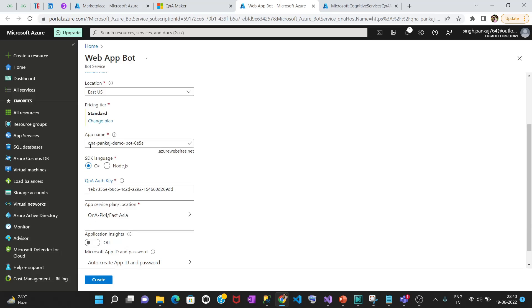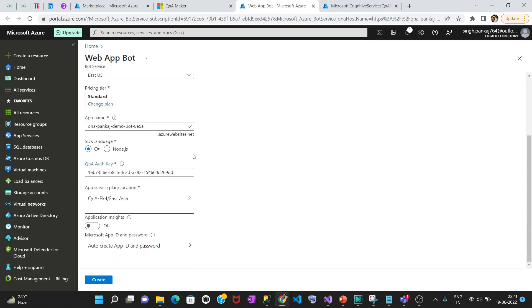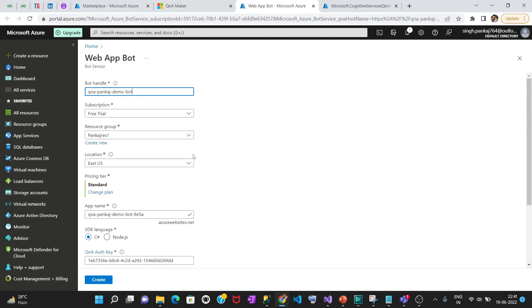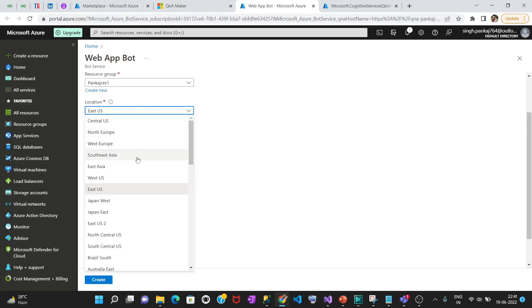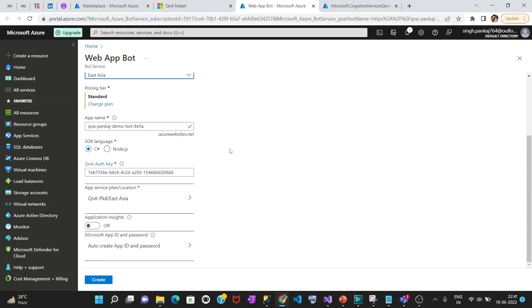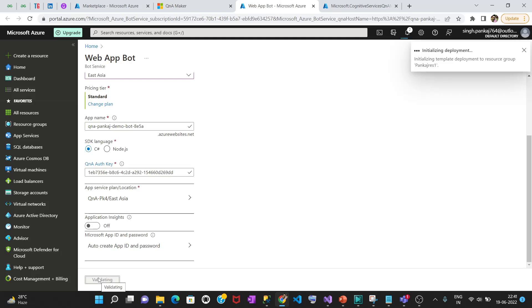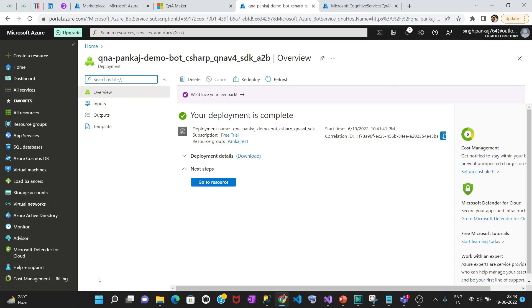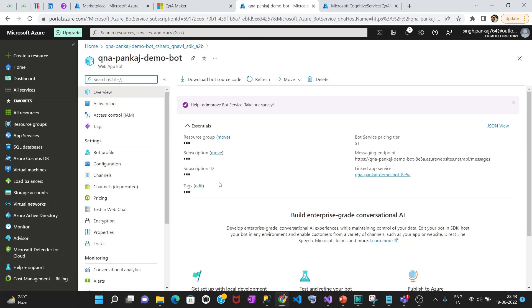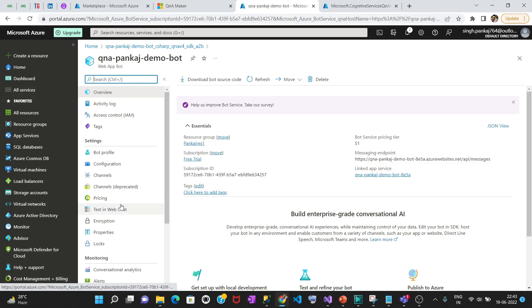All the basic information is pre-filled. The bot handle you can change if you want. This will be your website name — something like dot azurewebsites.net. For location, make sure you're giving the same location as before — East Asia. Everything else looks fine so let's create it. This is going to create a chatbot and the same chatbot you can deploy to any channels like Facebook, Skype, or Microsoft Teams. The deployment is in progress.